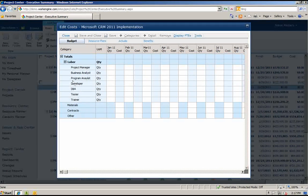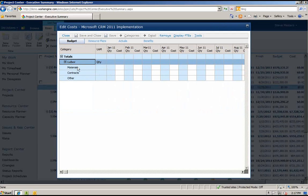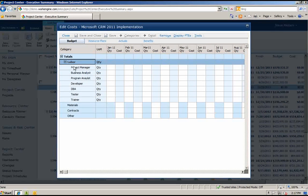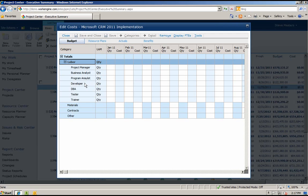The items you see on the left side of the grid are called Cost Categories. Cost Categories can be broken down into different buckets. Here we see Labor, Material Contracts, and Other. We can also add subcategories under a category to add more detail. With Work Engine, you can create your own cost category breakdown structure.